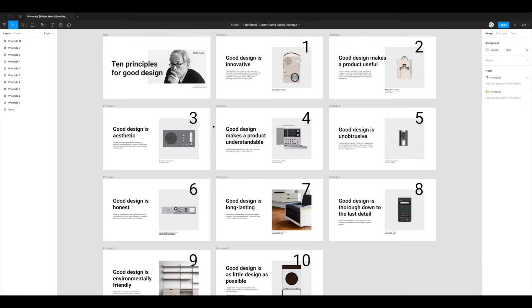Hey, this is Adam from Figmatic and today I'm going to be showing you how to export compressed PowerPoint files from Figma using a plugin called Pitch Deck.